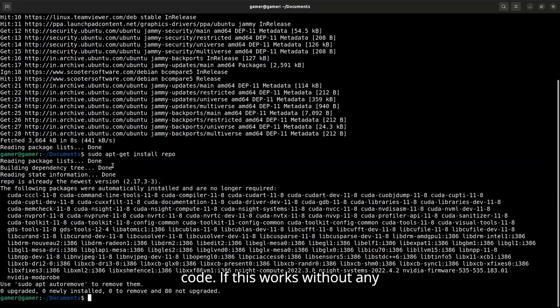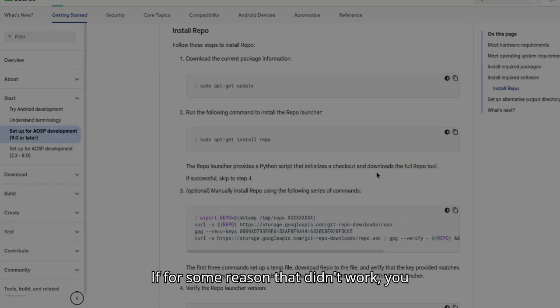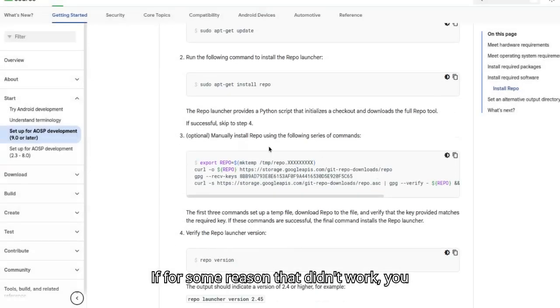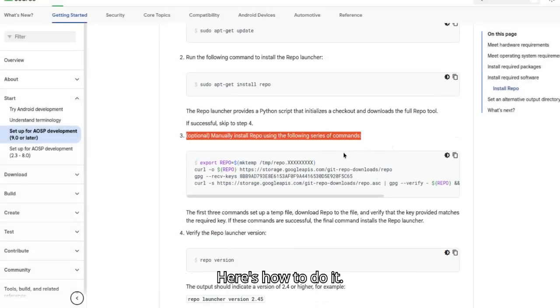This command installs the Repo tool that we'll use to sync the Android source code. If this works without any errors, you're good to go. If for some reason that didn't work, you can also install Repo manually. Here's how to do it.